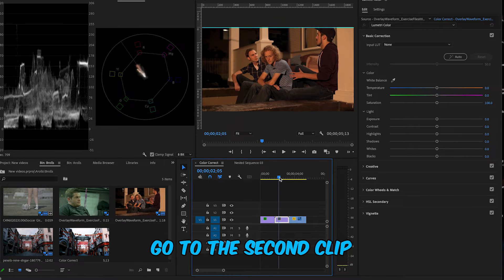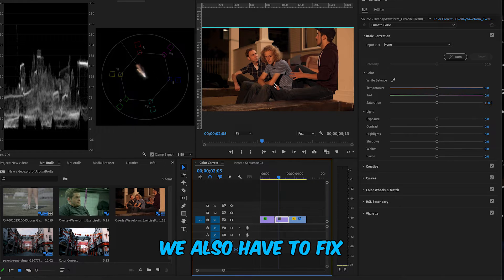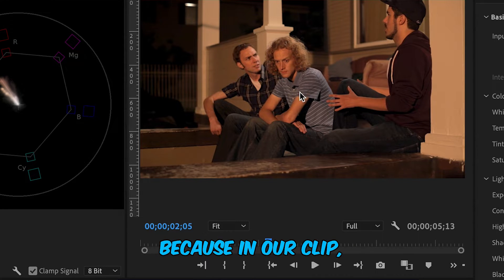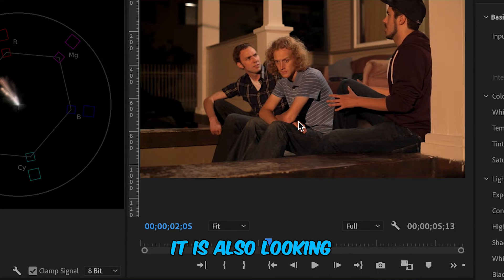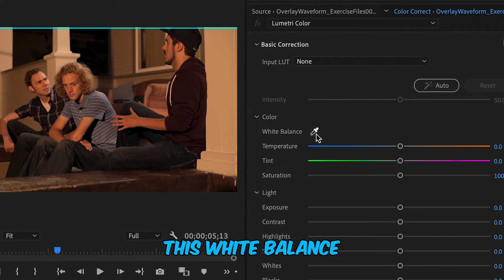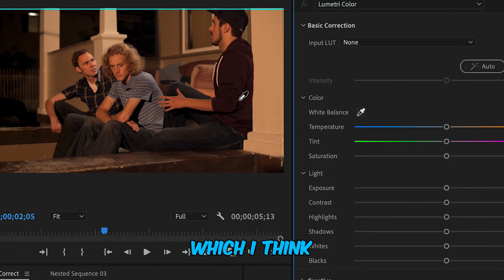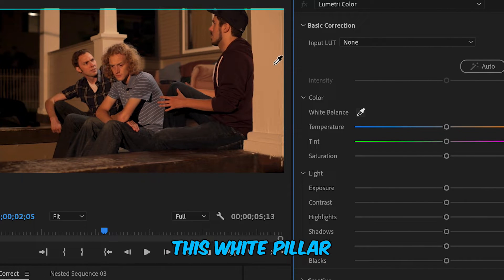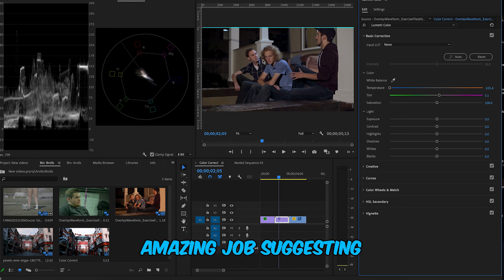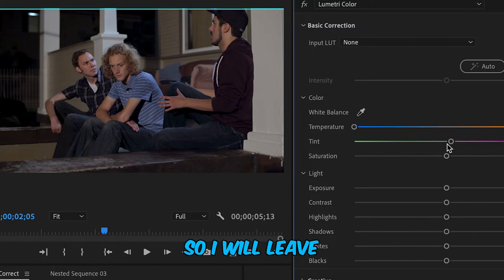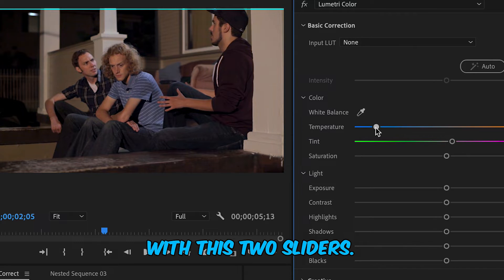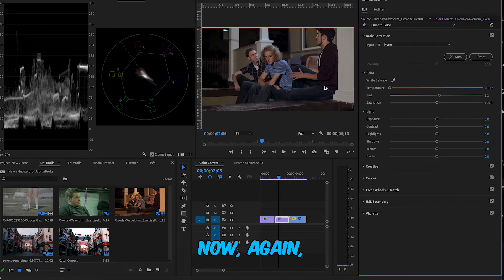In the second clip, along with color correction we also need to fix the white balance. This pillar in the scene is supposed to look white, but it's not because there's a lot of orange in the clip — the skin tone also looks very orange. To fix the white balance, I'll select the white balance color picker and click on the area that should look white, which is that white pillar. Premiere Pro does an amazing job suggesting the best white balance. I'll leave the tint and temperature as-is since it looks good.